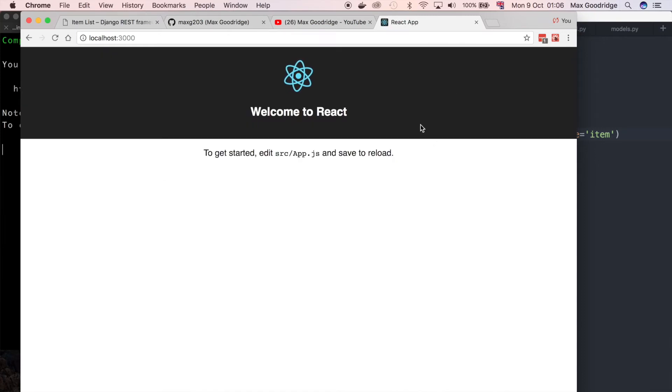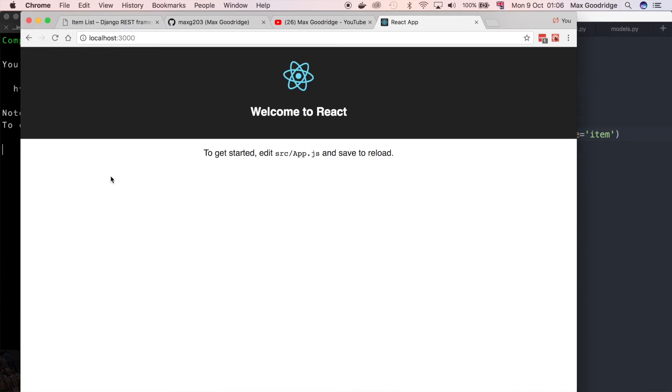So I'm going to go to localhost 3000. And so now you can see the sort of default React template that it gives you. But what I want to do is I'm going to open that in Atom and then pretty much rip out all that stuff so that we can start writing it from scratch.